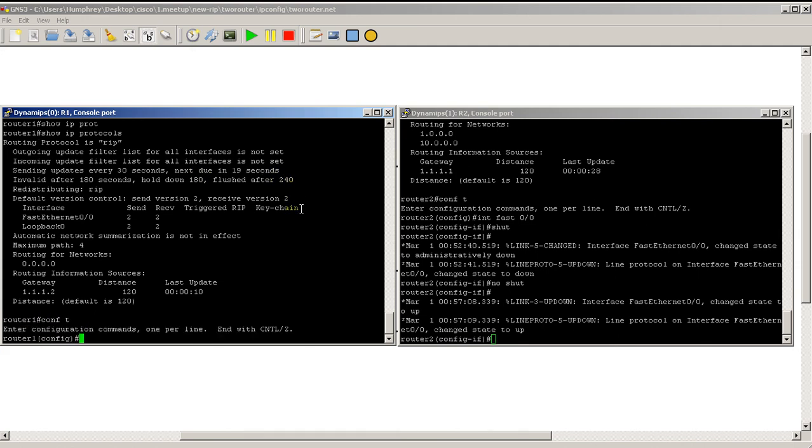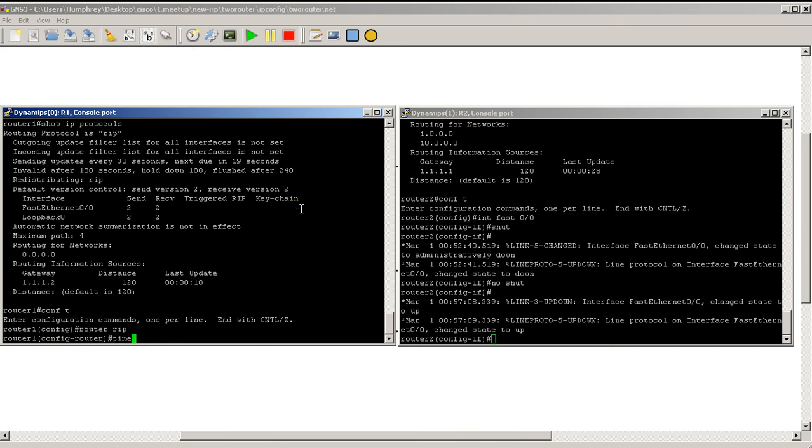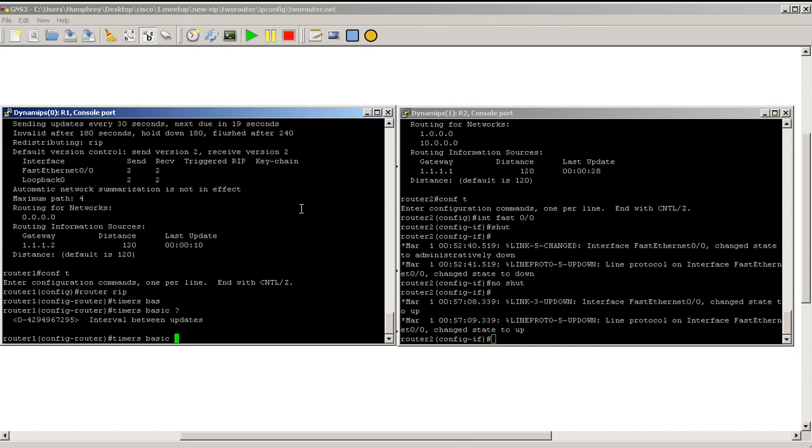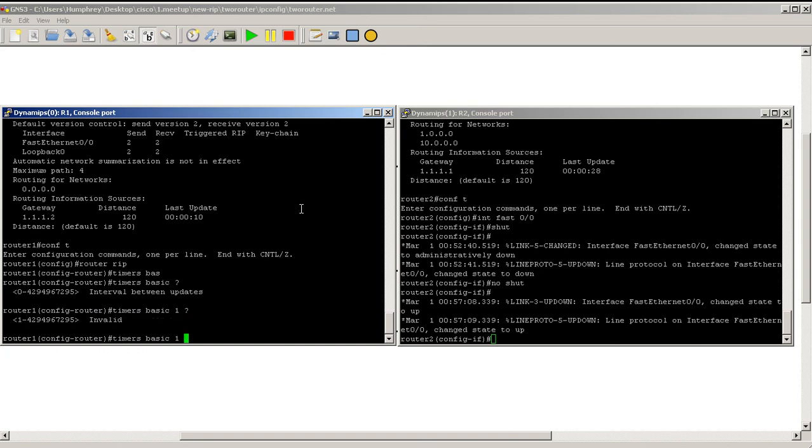I'm going to go into conf t, go back into our router RIP configuration, and we have a command called timers basic. Hit a question mark, and it's asking us how many seconds between updates. Let's say we're going to do one second between updates. You can actually do zero seconds between updates, which means you're not going to send out updates. We're going to do one second between updates, invalid time of three seconds.